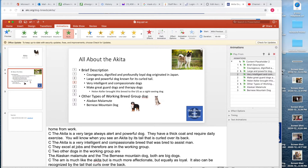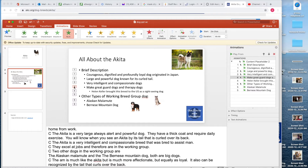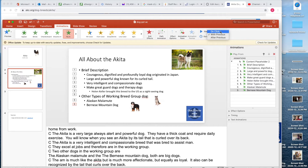I'm going to do the same thing for 'very intelligent and compassionate.' For 'make great guard dogs,' I want the part about Helen Keller to come in at the same time, so I'll keep that one as With Previous — that way 'make great guard dogs and therapy dogs' and the Helen Keller part will come in together. Then I'll click and 'other types of working breed group dogs' will show up, then the Alaskan Malamute, then the Bernese Mountain Dog — I need to change that one from With Previous to On Click. Go ahead and pause the video and adjust your animation.